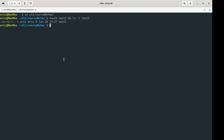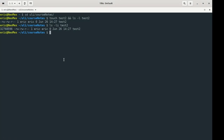We can use ls again with the -i flag. What the -i flag is going to do is print the inode number. The inode contains the user ID, the group ID, timestamp, permission level, all this kind of stuff. And it's also pointing to a location on the file system.